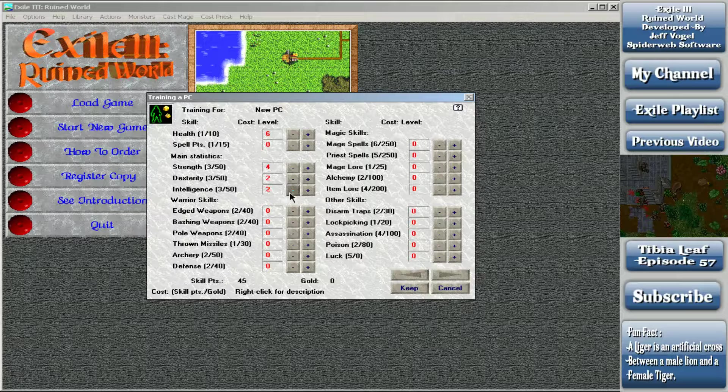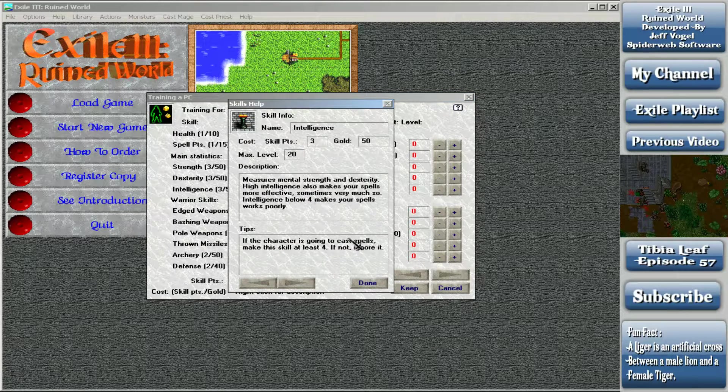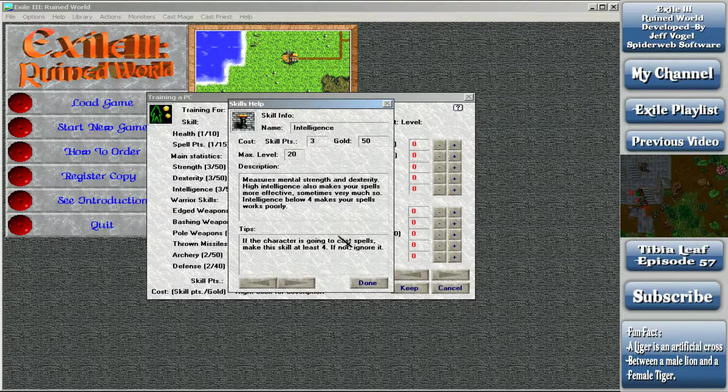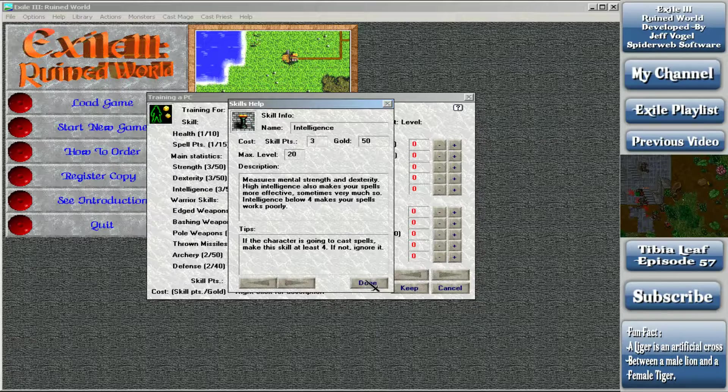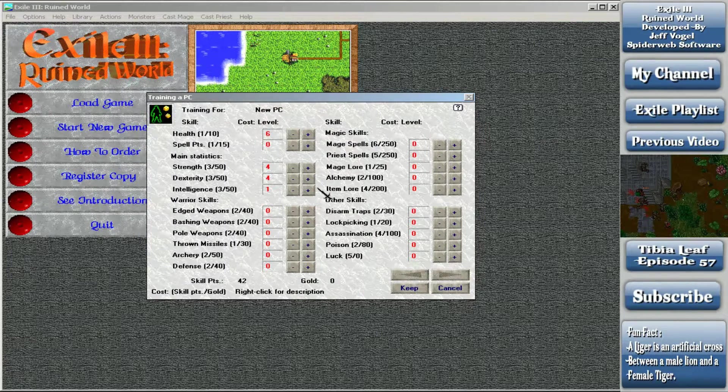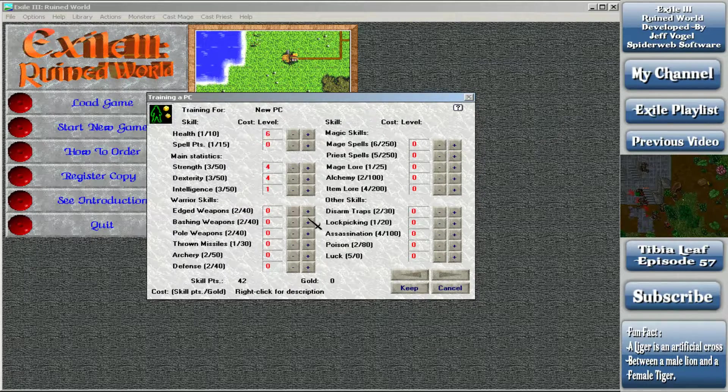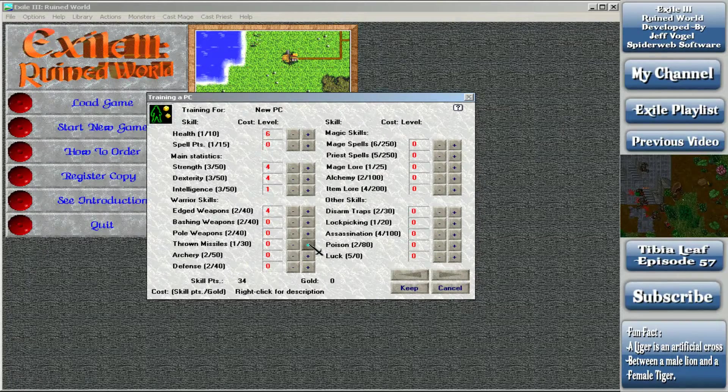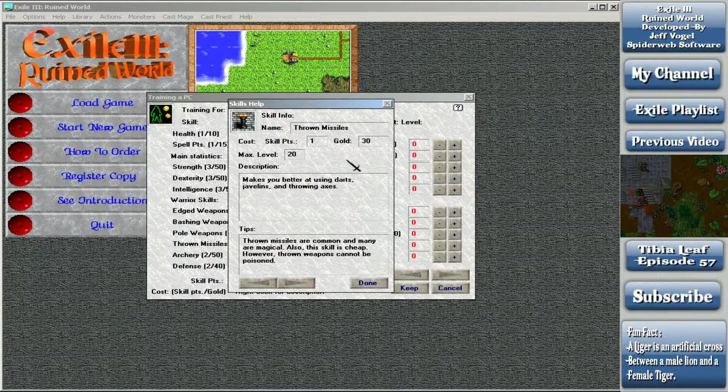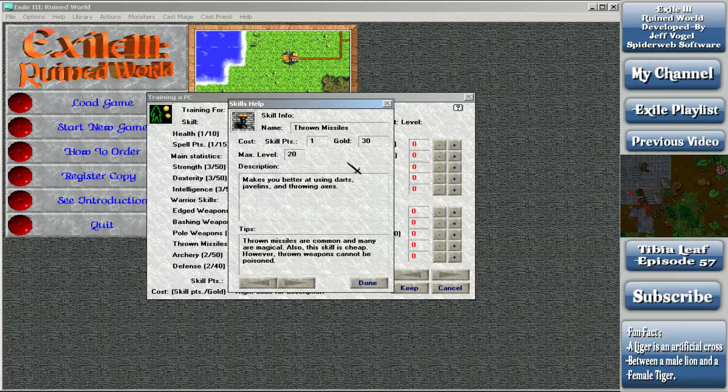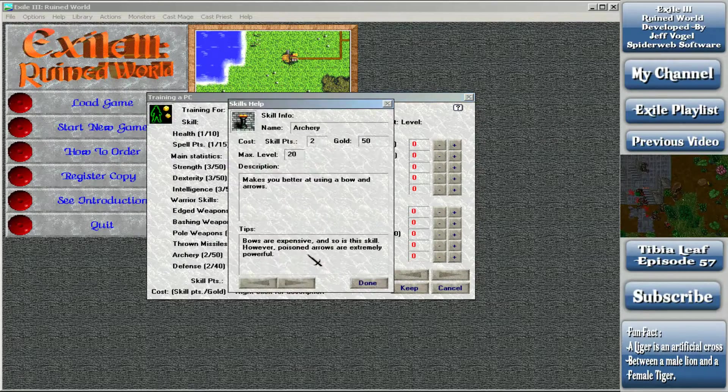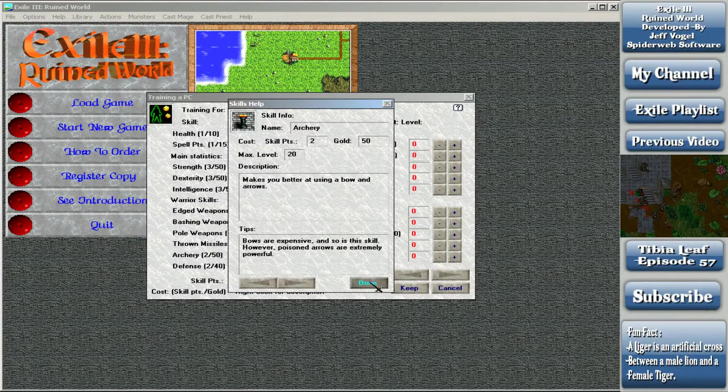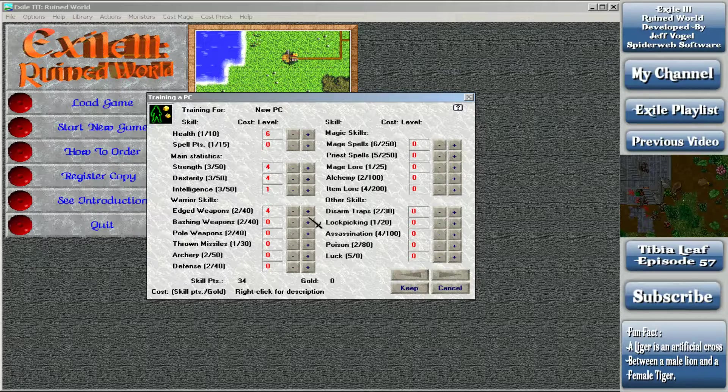Intelligence measures mental strength and dex. High intelligence also makes your spells more effective. Intelligence below 4 makes your spells work poorly. If your character is going to cast spells, make this skill at least a 4, if not ignore. Edged weapons makes you better at using daggers, swords, axes. Kind of self-explanatory. This character is using swords. Thrown missiles makes you better at using darts, javelins, and throwing axes. This skill is cheap, however thrown weapons cannot be poisoned. Archery makes you better at using bow and arrows. Bows are expensive and so is the skill. However, poison arrows are extremely powerful. This character is using archery.